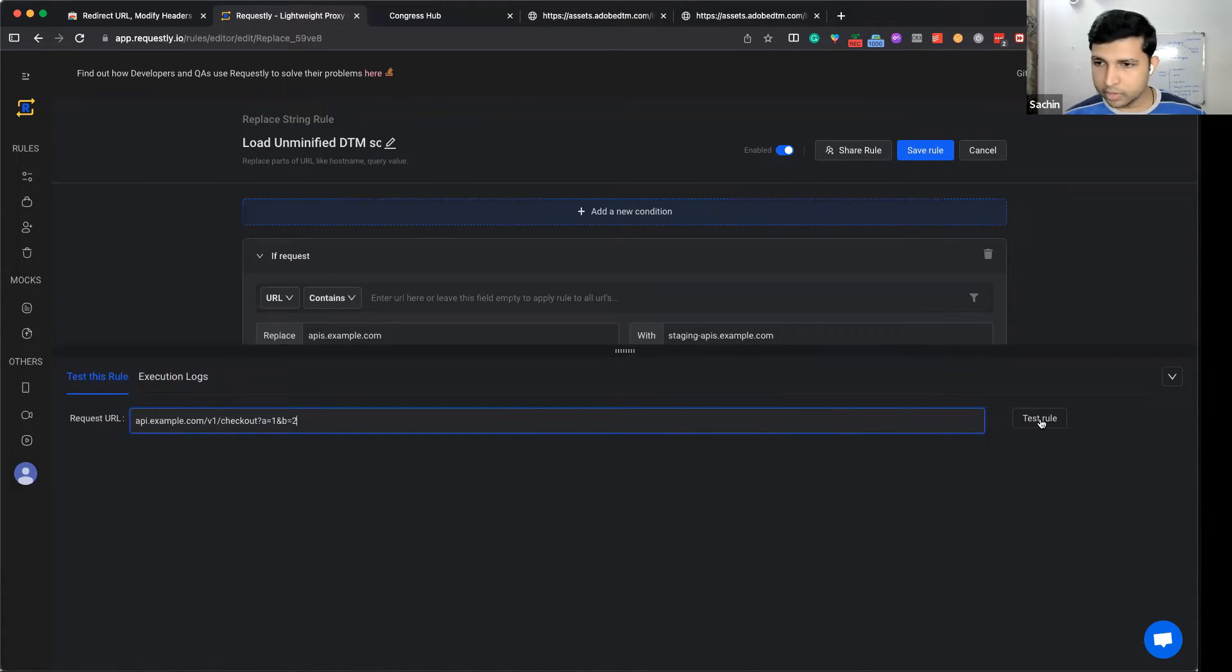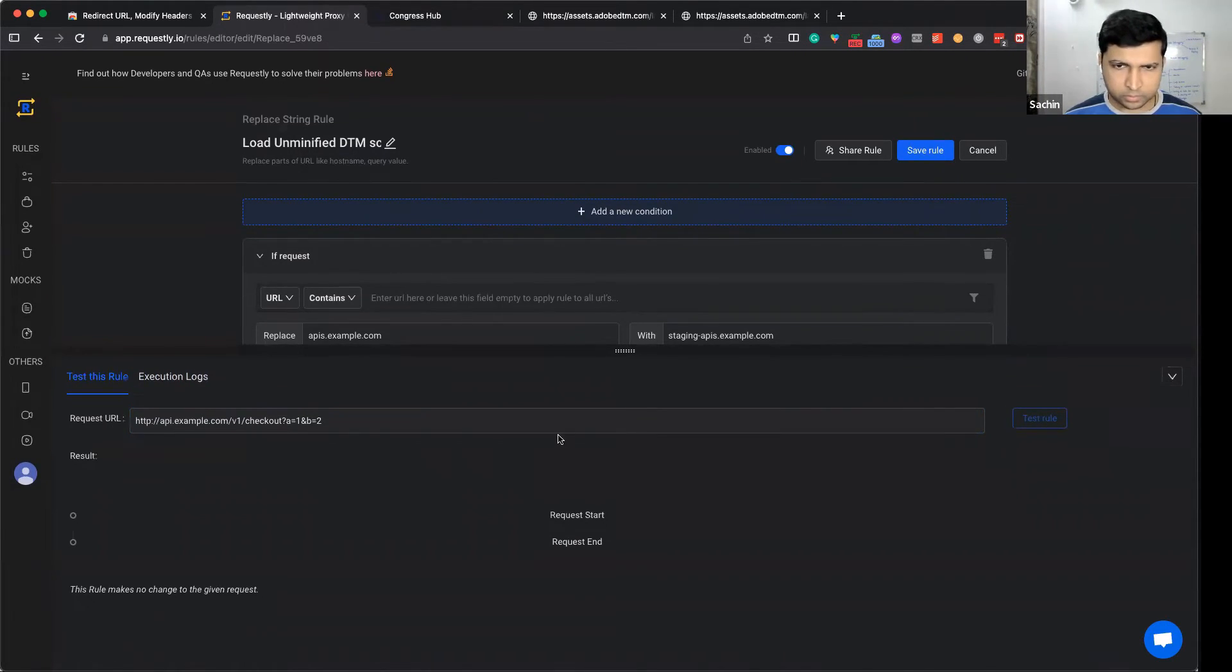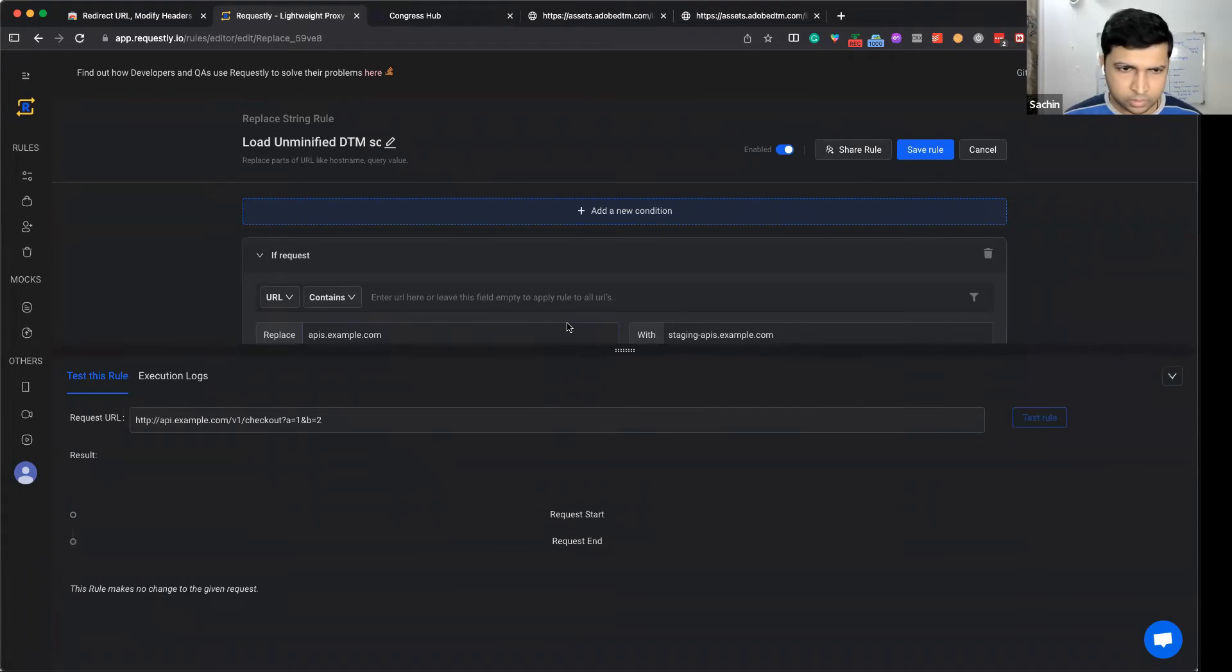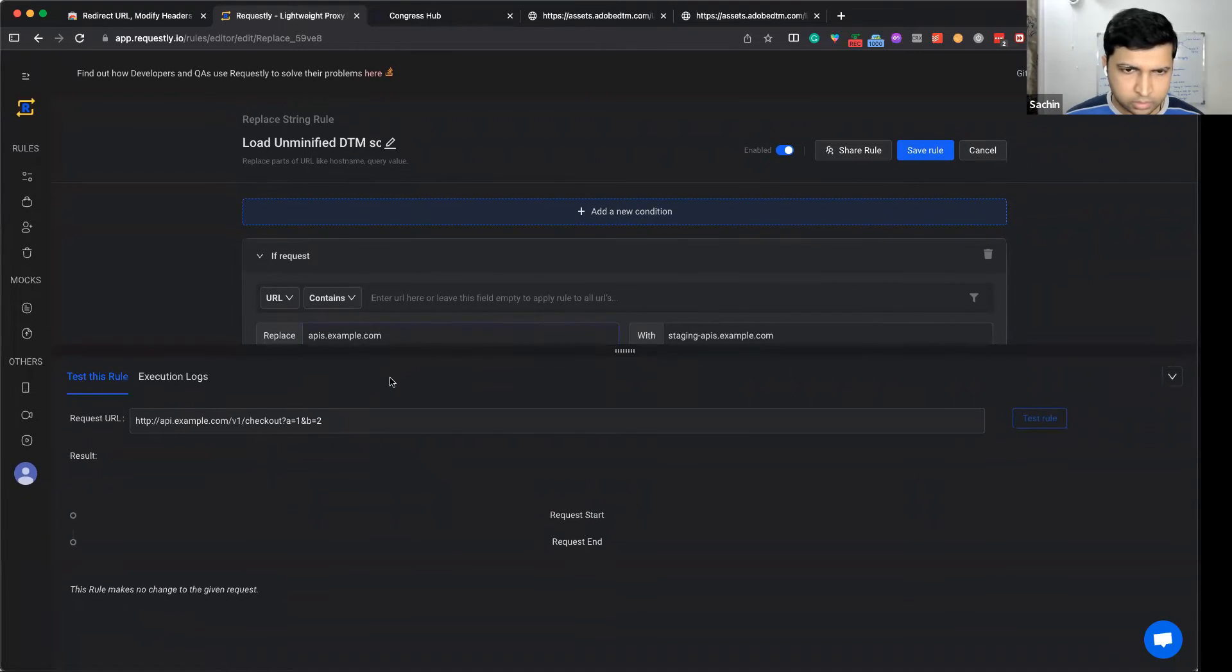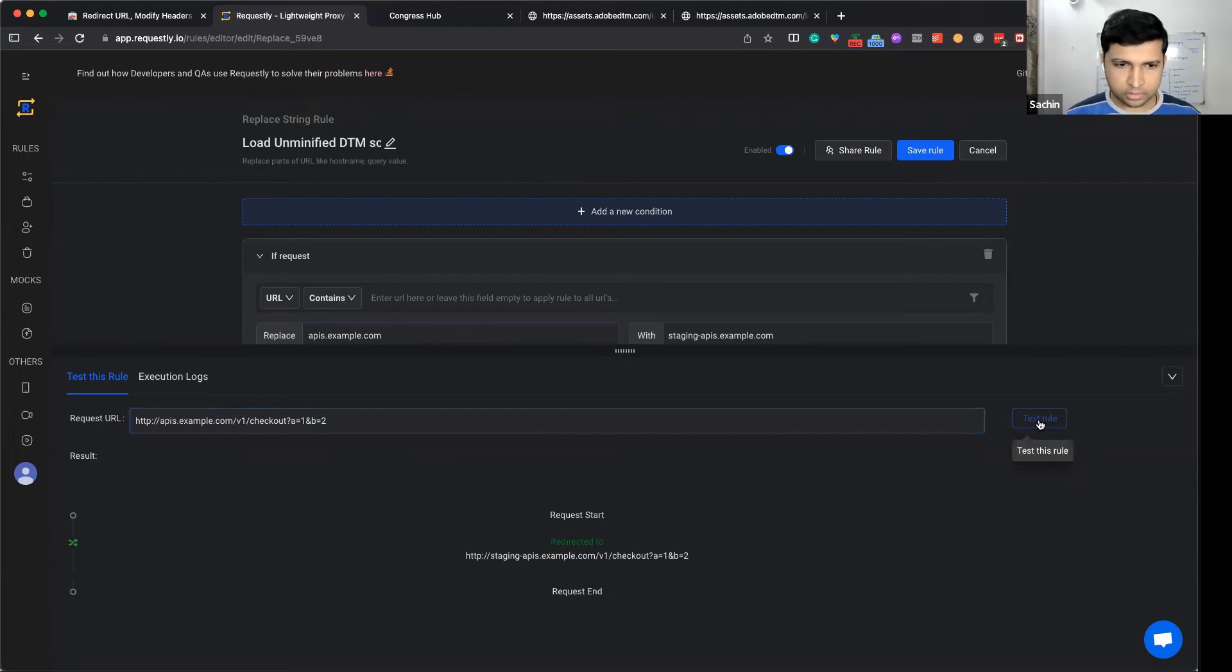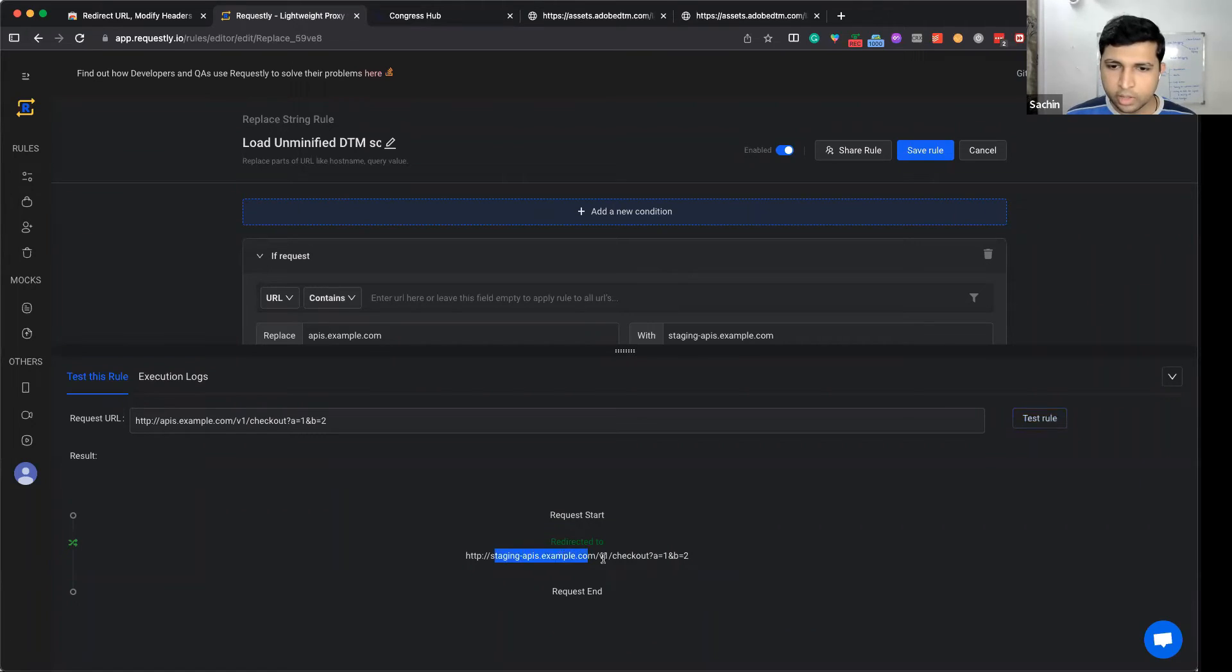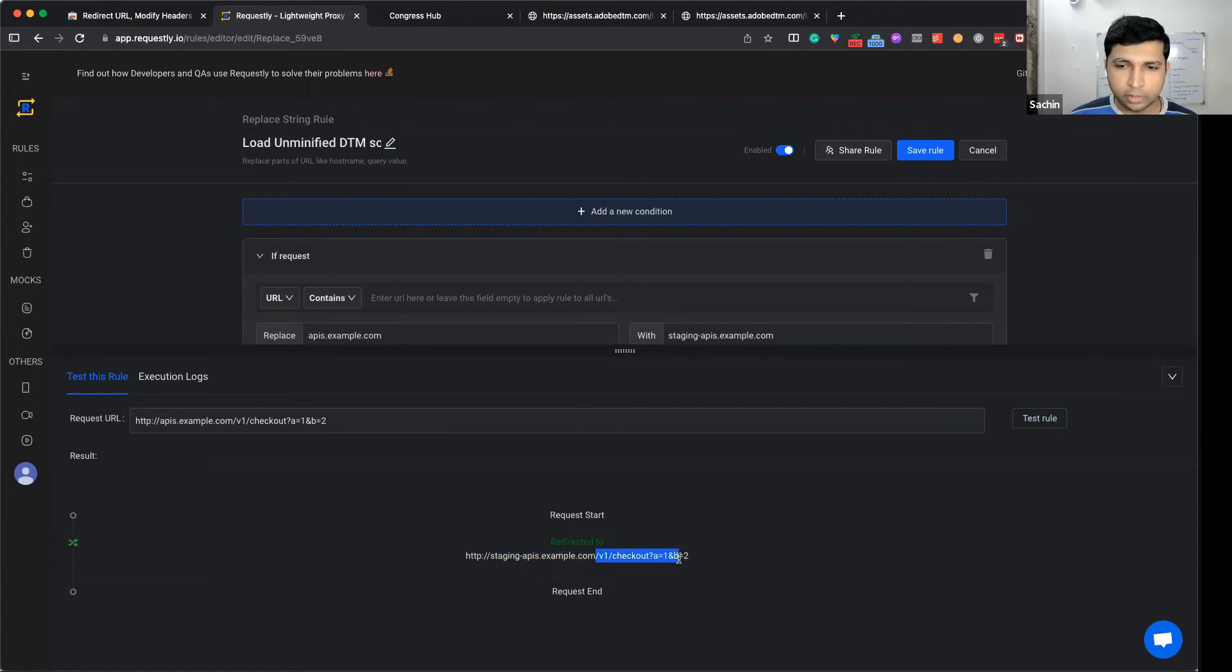When we test this rule - okay, I made a typo there - you can see it goes to staging-api.example.com. Notice the rest of the URL remains the same.